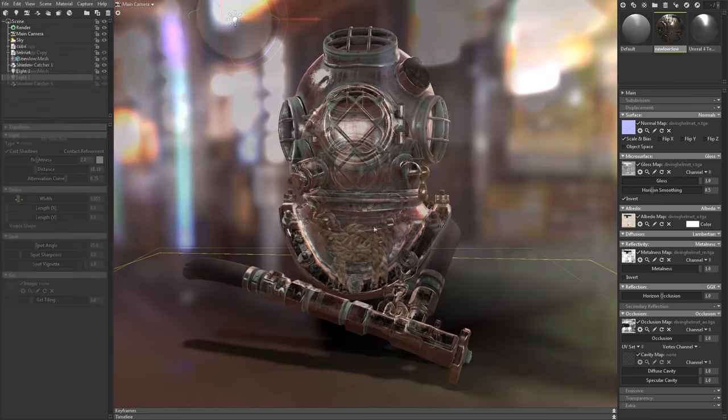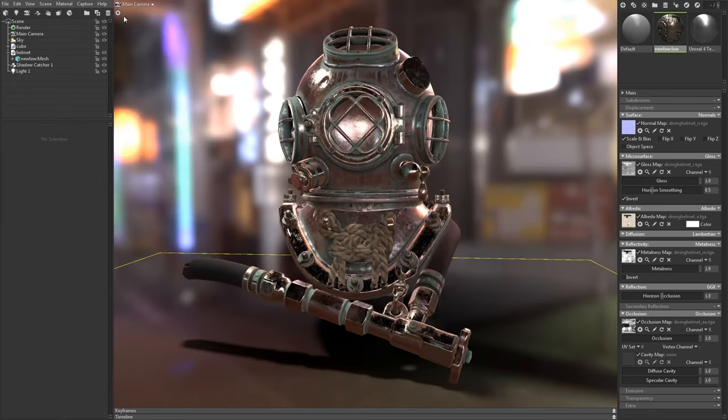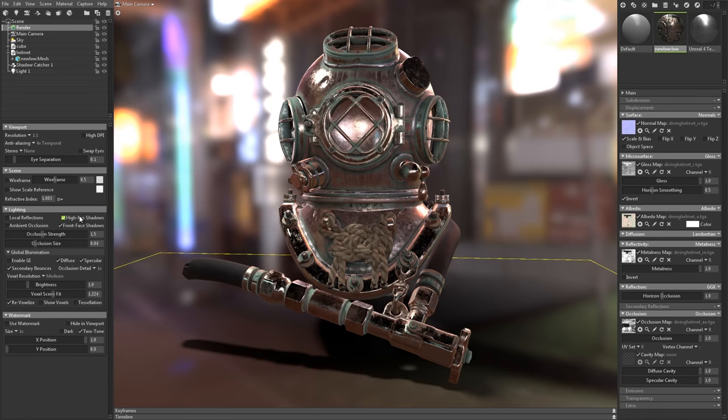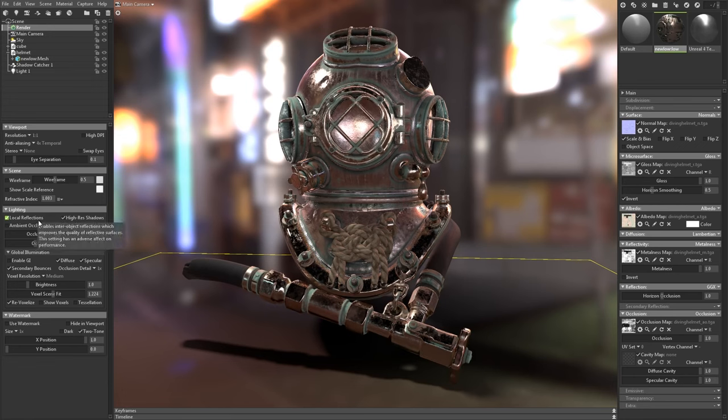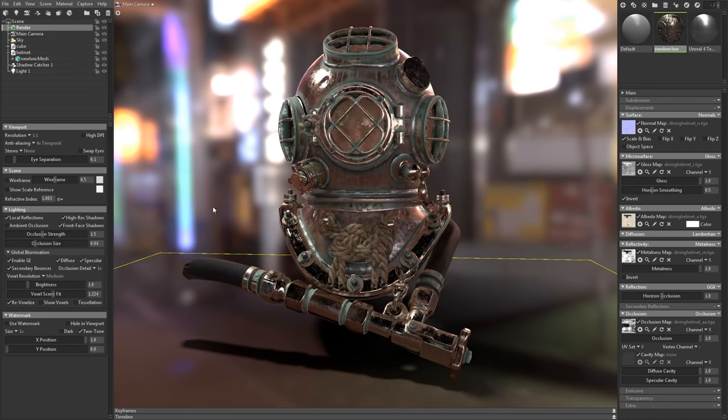When you're happy with your lighting, pop over to the render properties, and enable features like high resolution shadows, local reflections, and global illumination to improve your lighting, shading, and reflections.